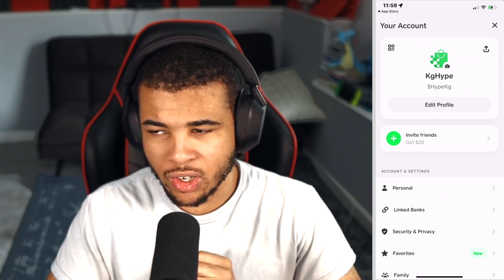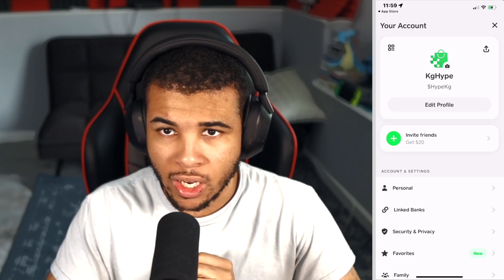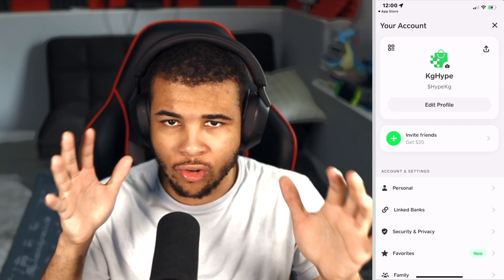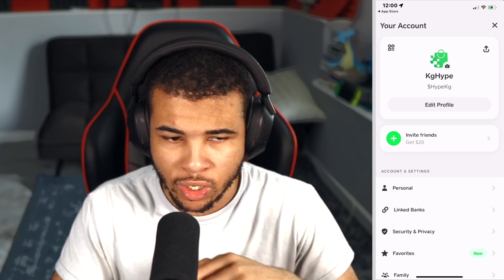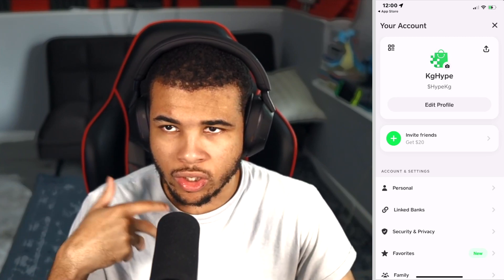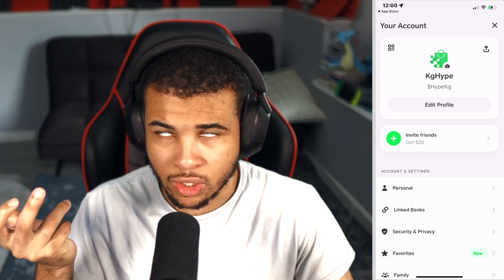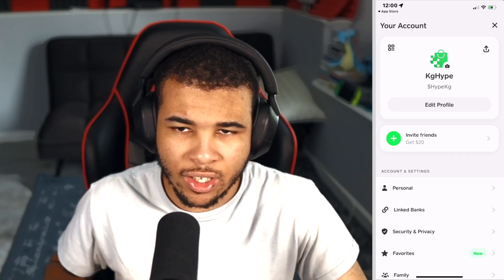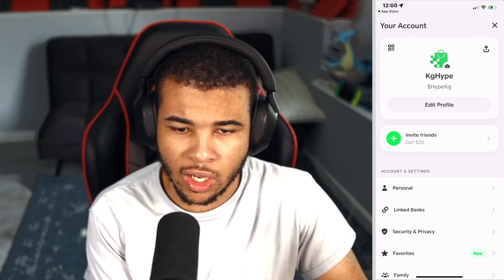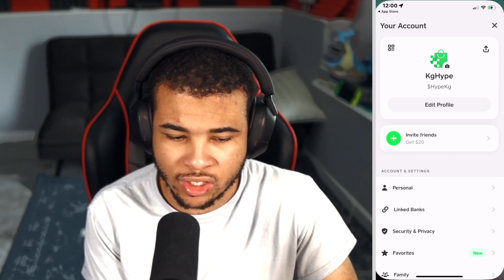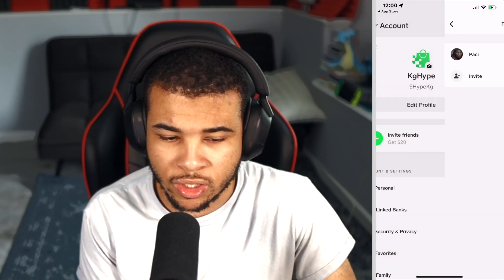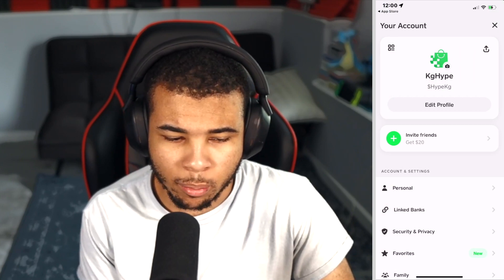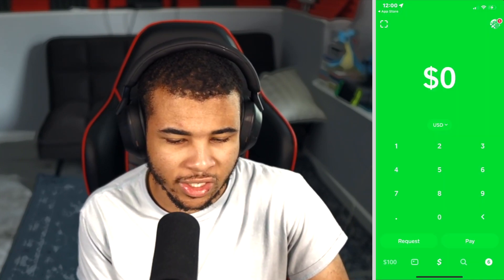The next step is you guys got to go ahead and send $5 to someone — it could be a friend, or you're probably already going to use Cash App to spend money anyway. It's really really easy. Once you go in and send $5, your friend could even send it back. And then you'll go ahead and see $5 inside of your cash balance. I highly recommend using this method because a lot of people have been using this to get money.